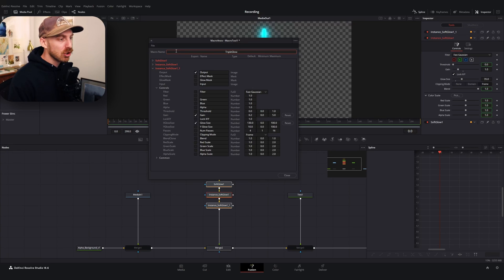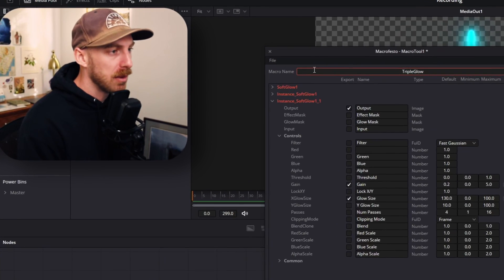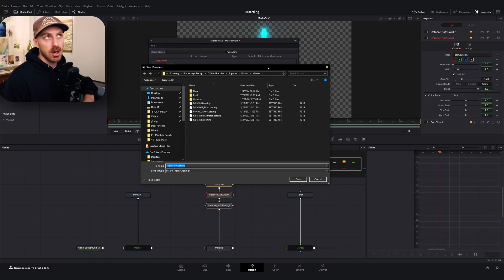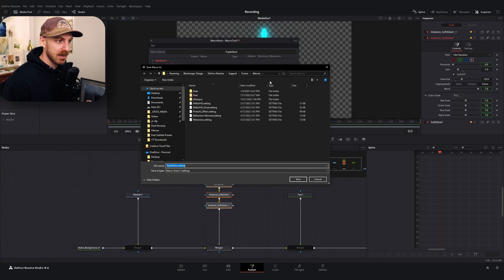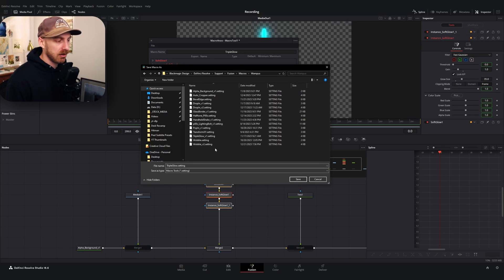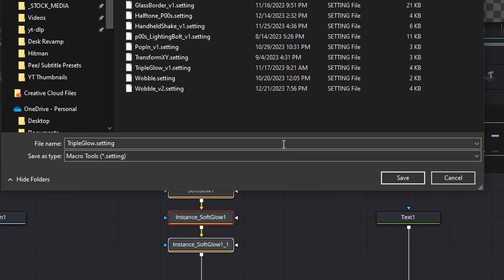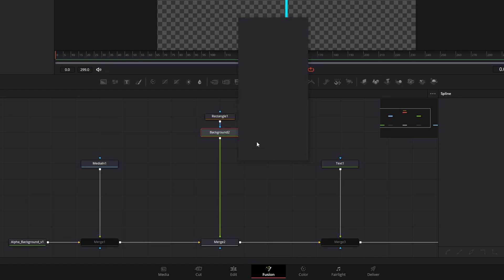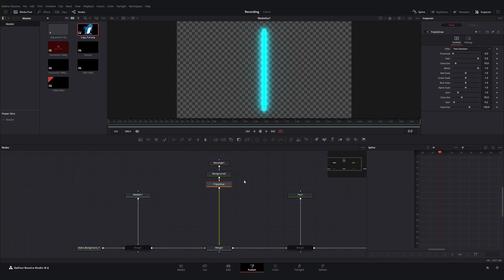Now we're going to name it — I'll name mine 'Triple Glow' because I'm not more creative than that. Once you've come up with a name, you can go up to File and Save, or click the three dots in the corner and hit Save As. It should take you to DaVinci Resolve's macro folder — if it doesn't, I'll put the file path in the description. I recommend naming the file the same as what you named it in the menu, then hit Save and close this.